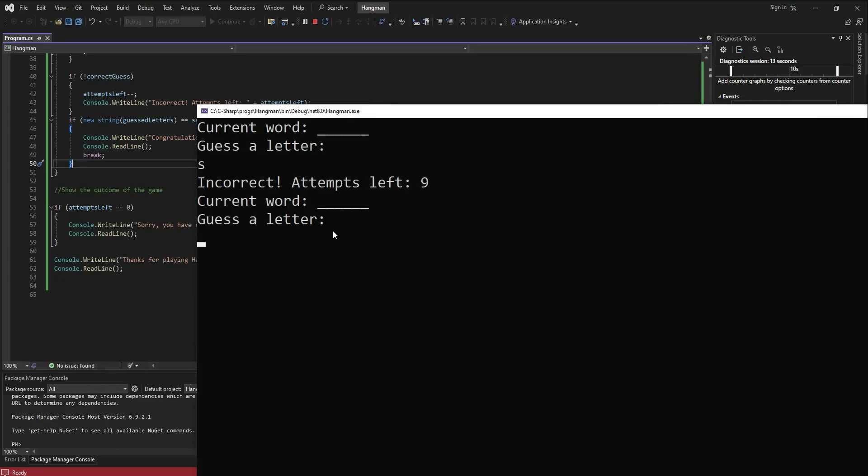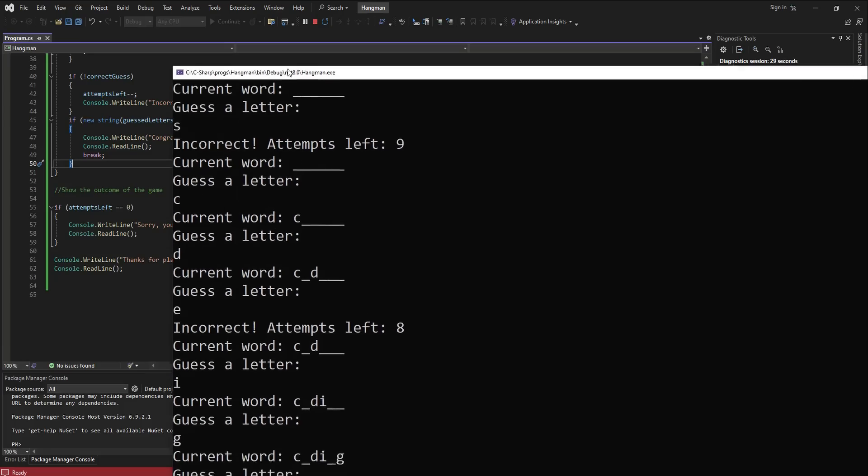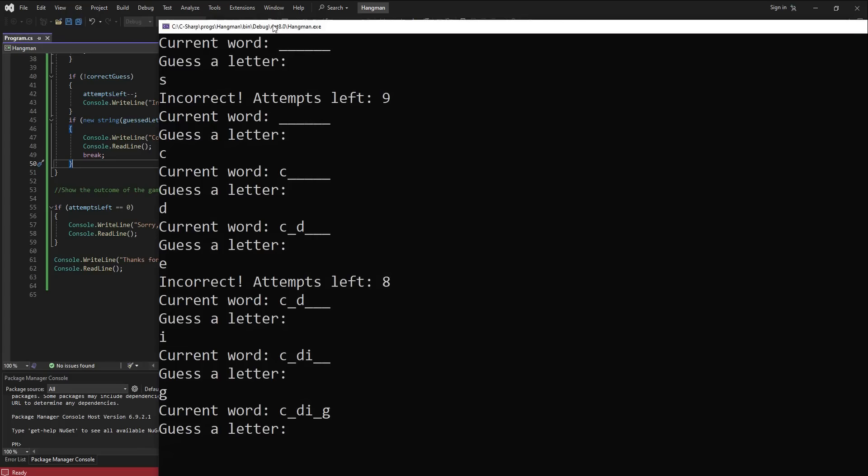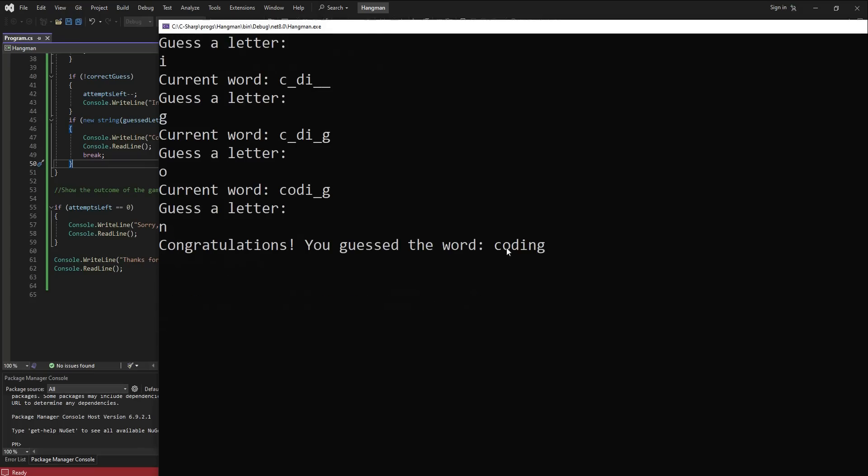Yeah, it ends with a G. I think we can guess that it's going to have an O. And if O was, well there's an N in there, and it prompts congratulations you guessed the word coding, and it displays thanks for playing Hangman.